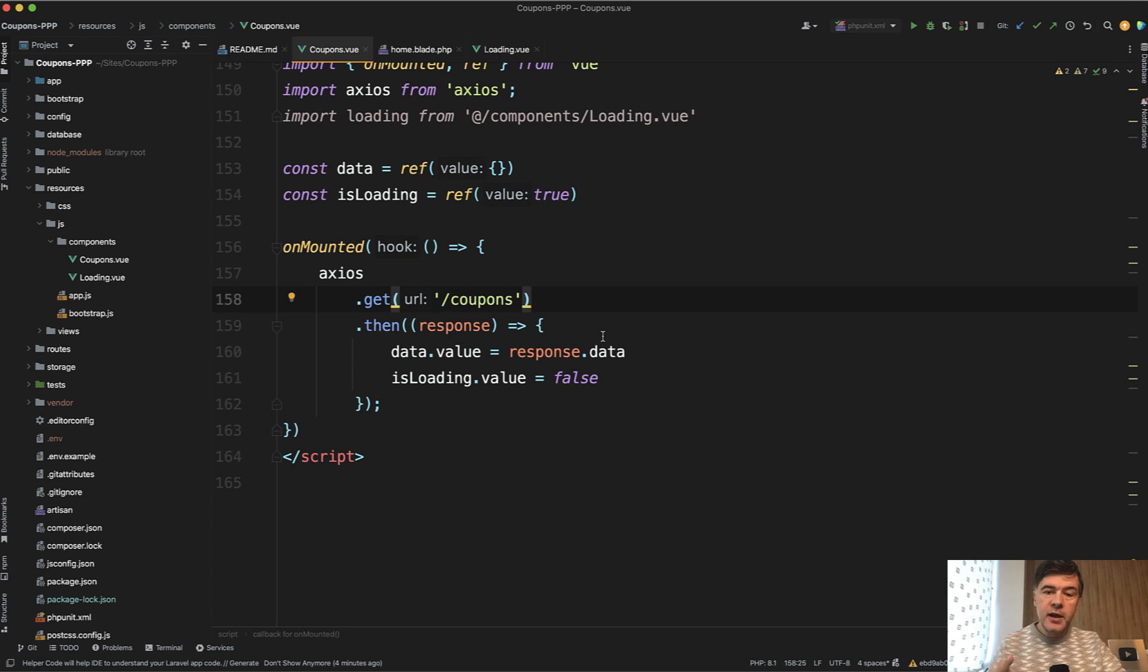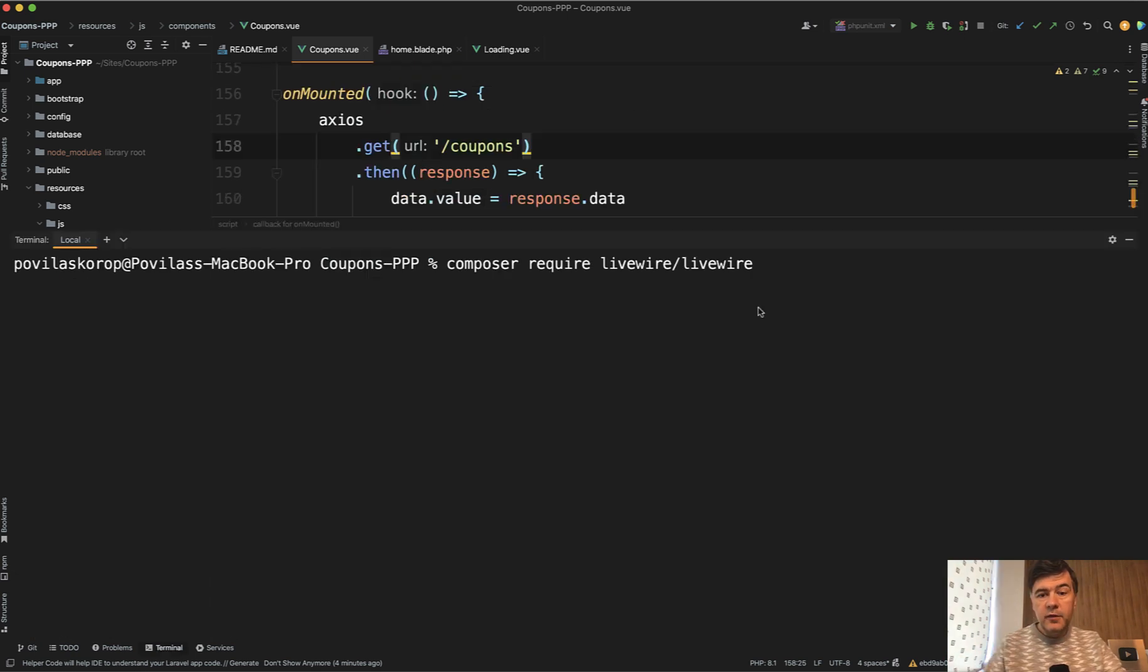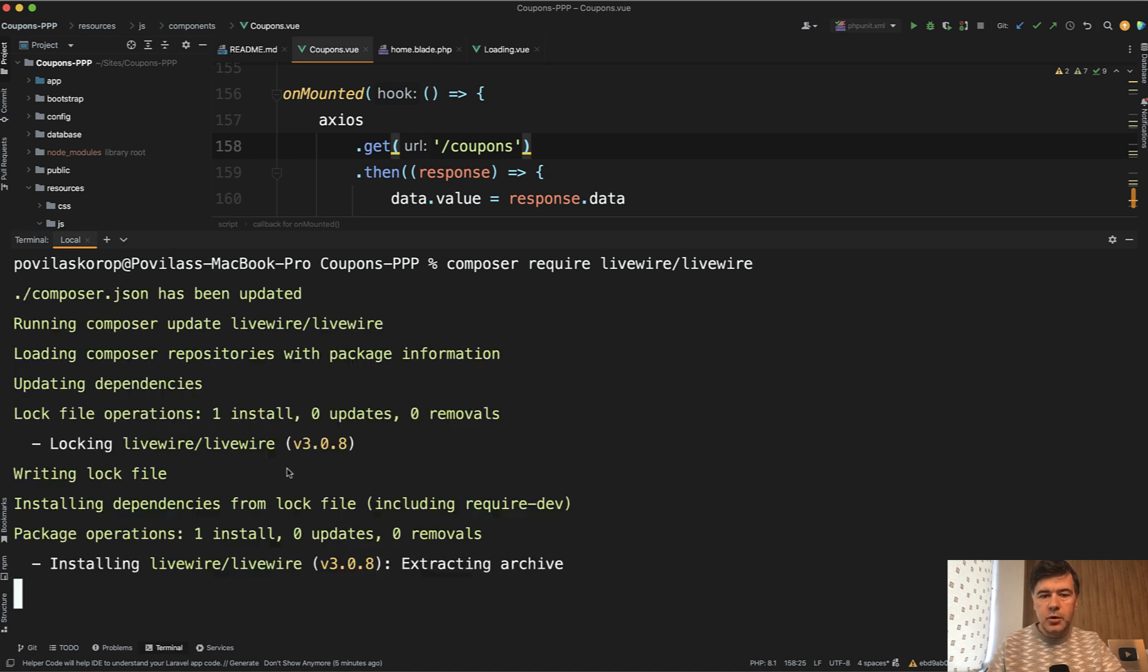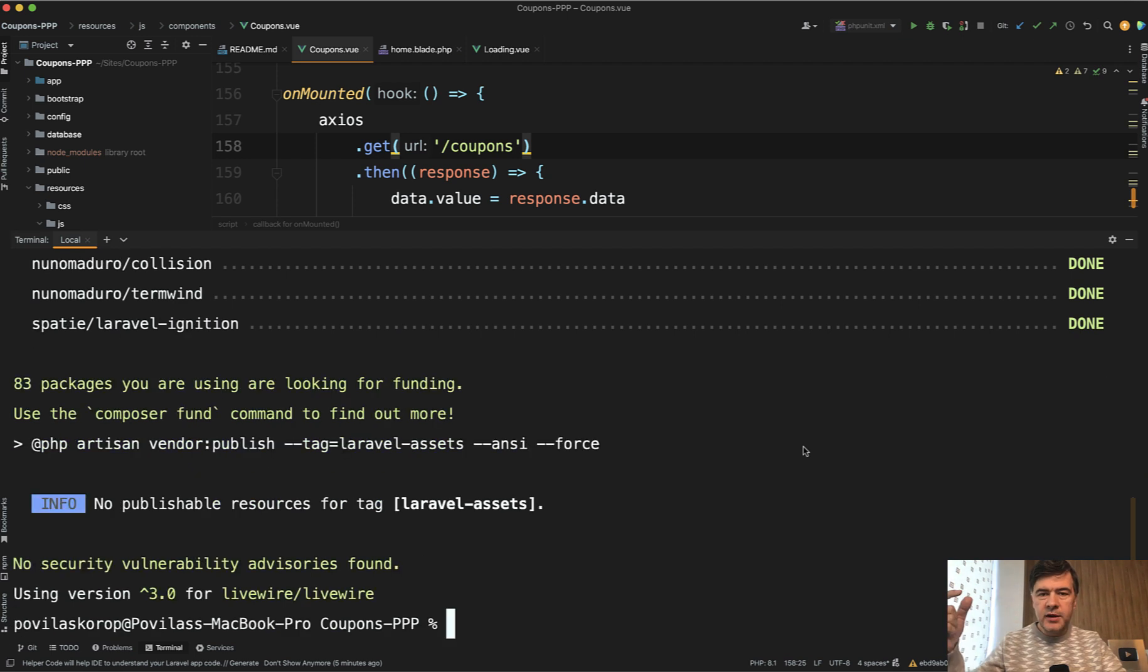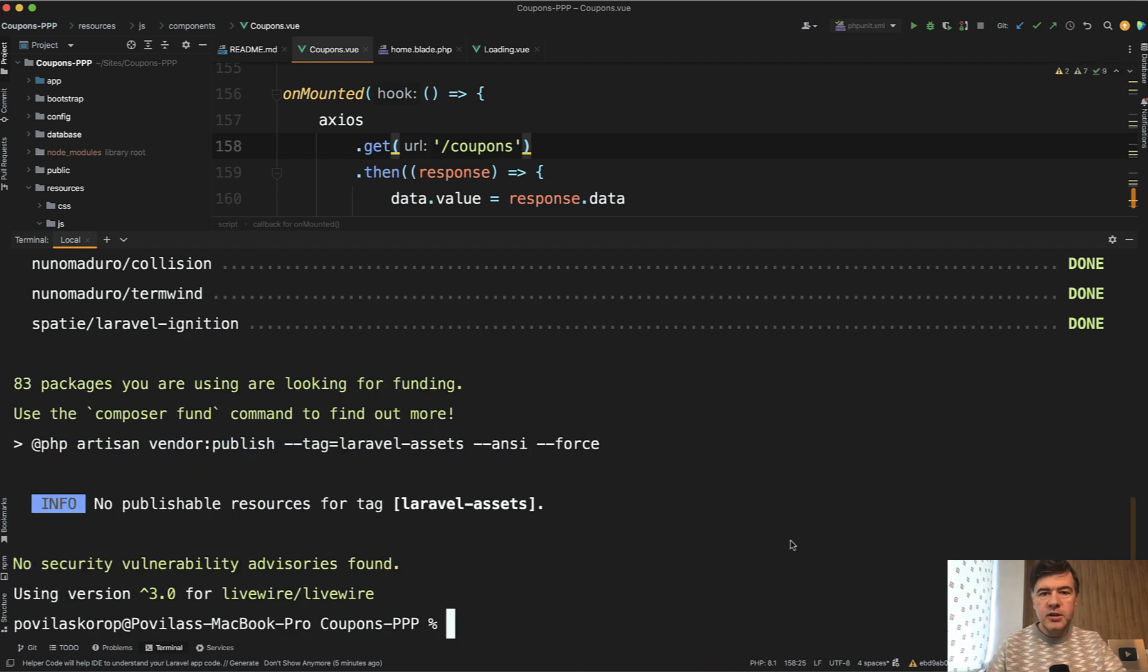So let's transform that into Livewire. First we install Livewire which is really easy just composer require and in the version 3 they removed the Livewire styles and Livewire scripts so we don't need to do anything in the blade. We can immediately start creating Livewire components.